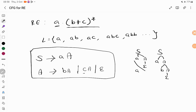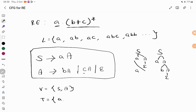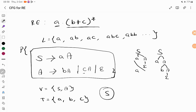So what are the variables? A variable is something that has a derivation for it. Variables here are S and A. Terminal symbols are your input — the combination A, B, C. These are all your production rules, and S is the starting symbol. So these are the four tuples to represent a context-free grammar.